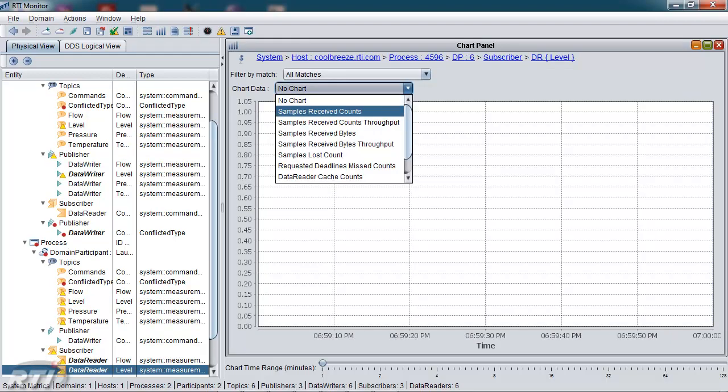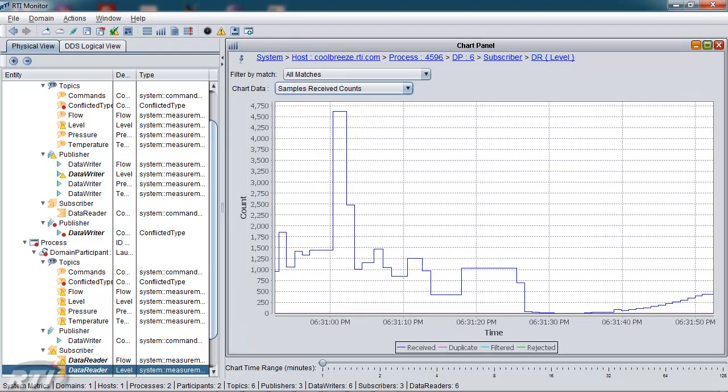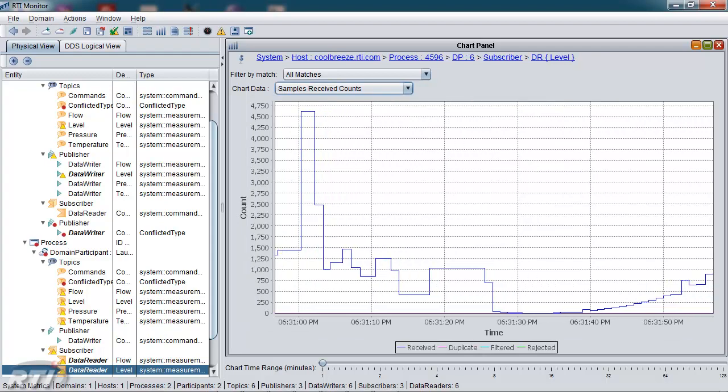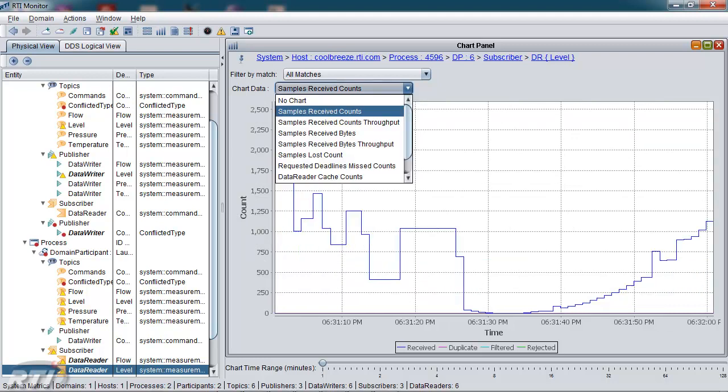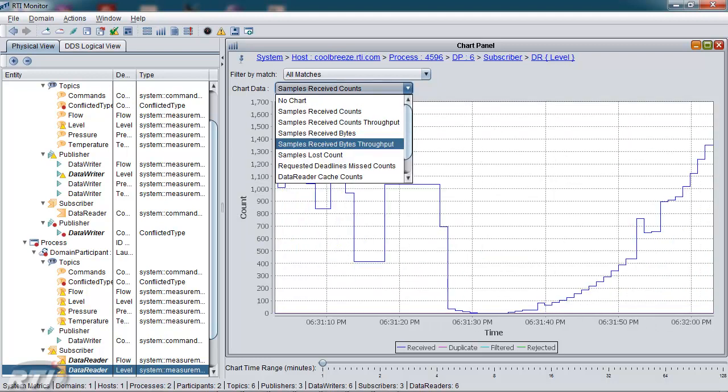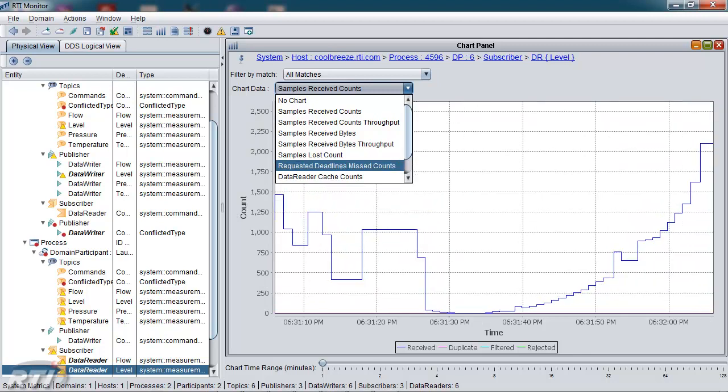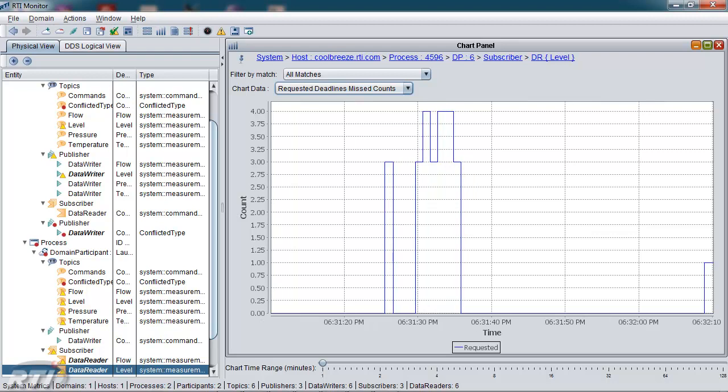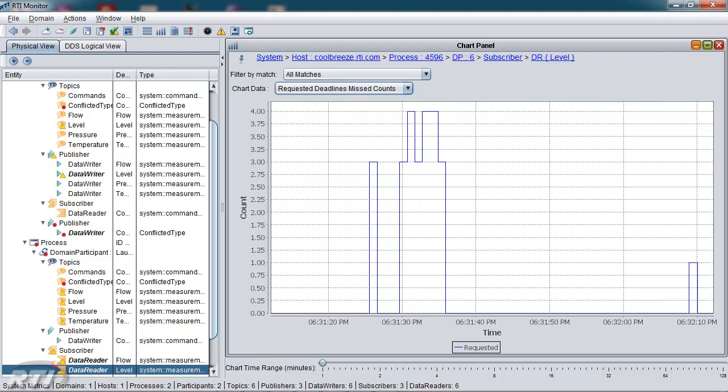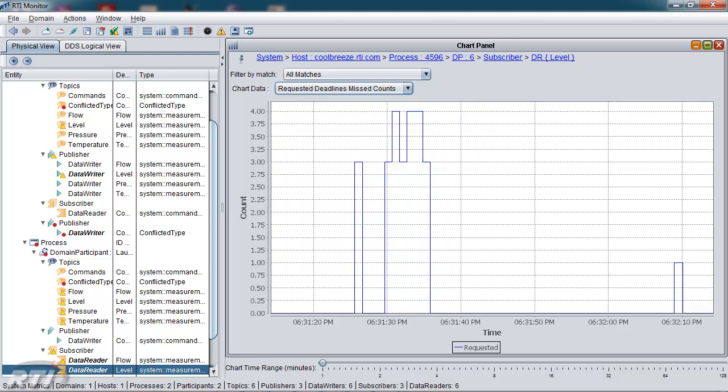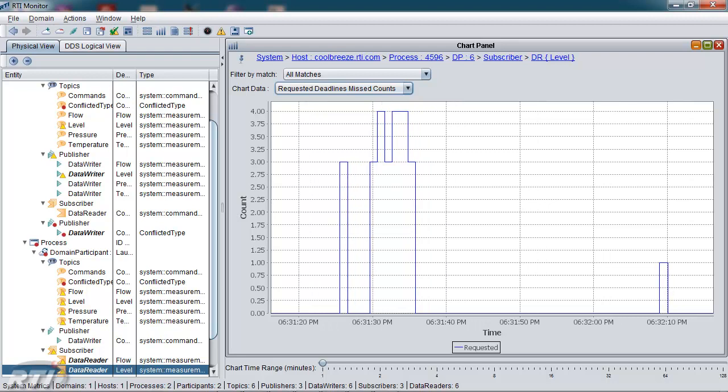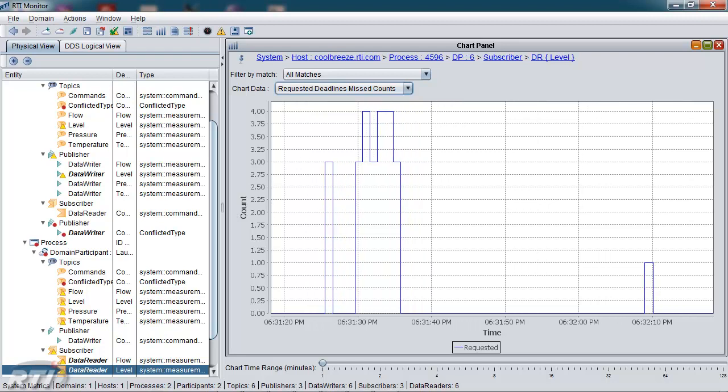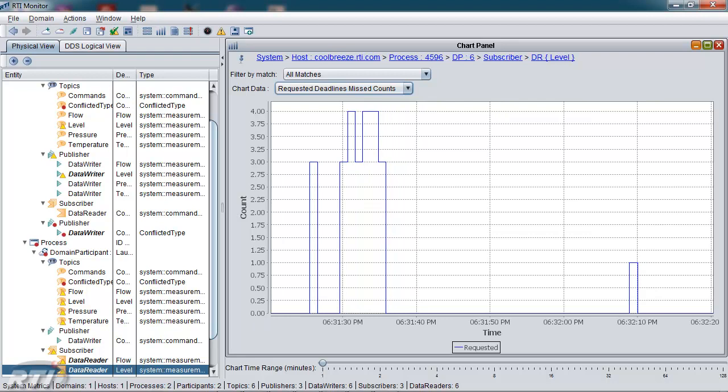Next, I'd like to look at the chart panel. The chart panel is useful for displaying values as they change over time. Currently, we're looking at samples received versus time for this particular data reader. And there are many different metrics we could look at, including throughputs and deadlines. This reader is missing deadlines, so I'd like to look at that and see if there's any pattern to it. It does seem to be occurring every now and then.